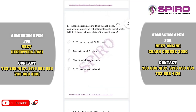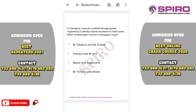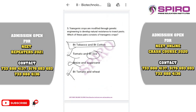Question five: transgenic crops modified through genetic engineering to develop natural resistance to insect pests — which pair consists of transgenic crops? BT rice is transgenic whereas tomato is not. BT tomato is not a correct pair. The correct combination of pairs is option A: BT tobacco and BT cotton.